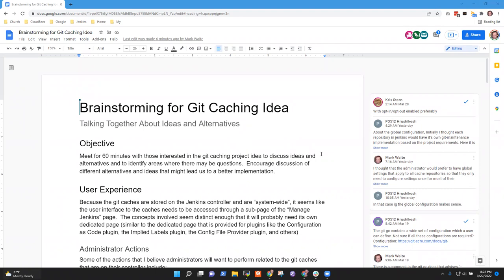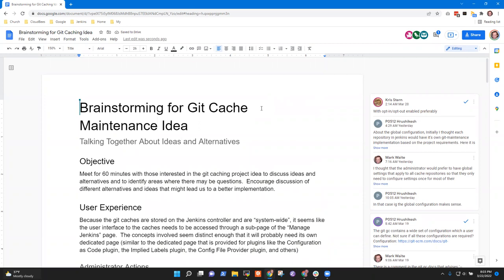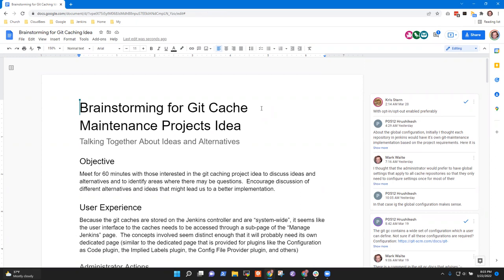Welcome. This is the 22nd of March 2022, and we're having a Google Summer of Code brainstorming session on the Git cache maintenance project idea. The Jenkins Git plugin has many caches that it maintains on the controller. Those caches become suboptimal because Git operations are not focused on maintaining long-term optimization — they're focused on short-term performance. The idea is to find ways to automate the process of maintaining those caches and keeping them healthy.